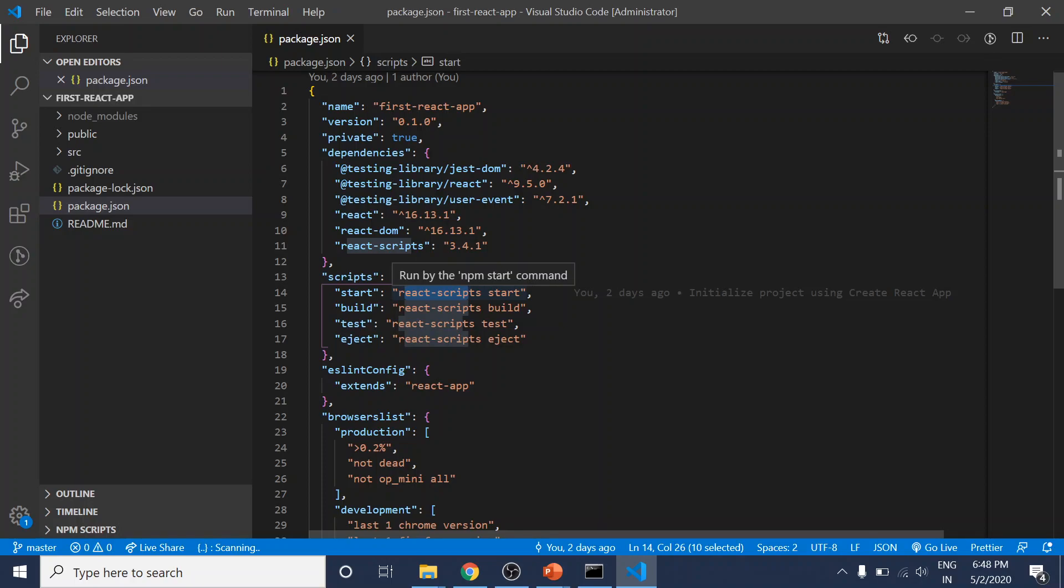Once you're ready to deploy your app, you would run npm run build to optimize it even more.